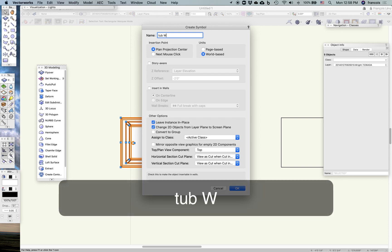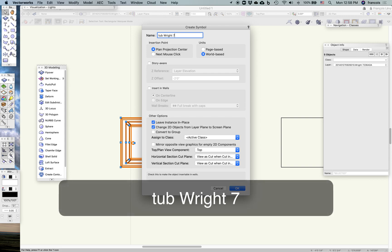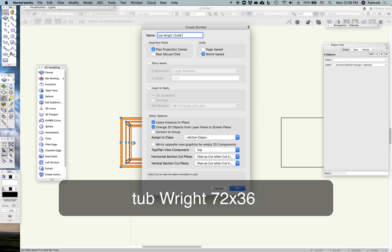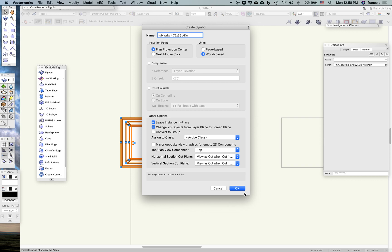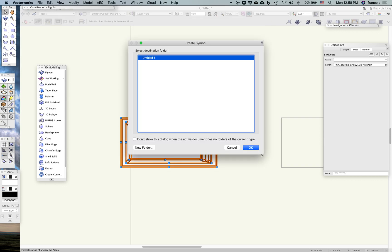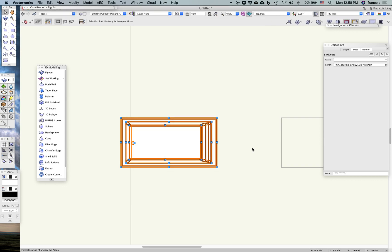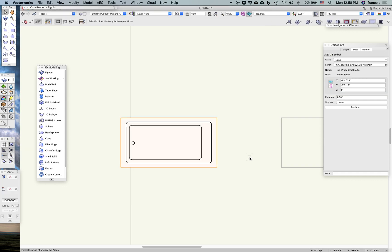It's a tub, right, 72 by 36. Plan projection, center is fine. There's my symbol in 2D.